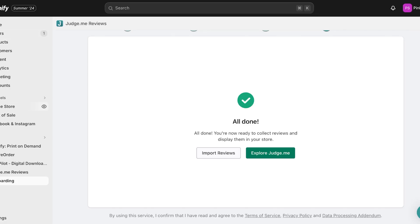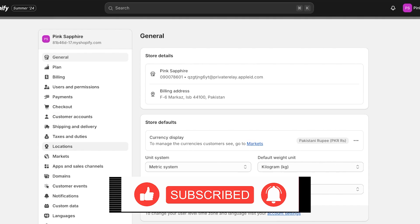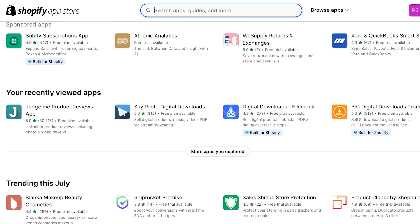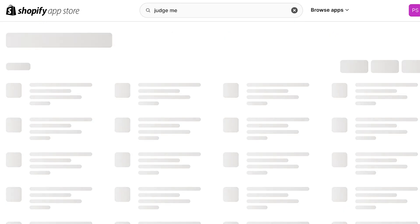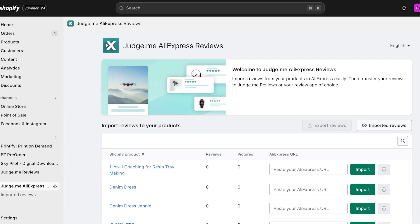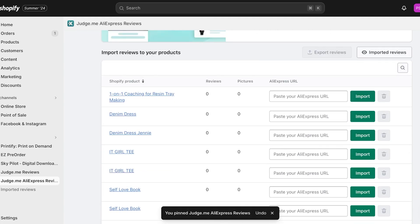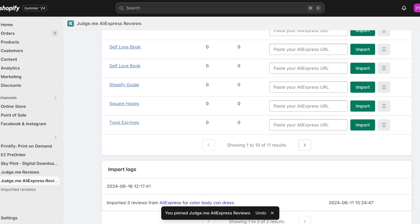Now it's time to start importing reviews from AliExpress. Go back to your Shopify dashboard, click on Settings, open the Shopify App Store again, and search for Judge.me. This time select the secondary application — the Judge.me AliExpress Reviews app. Click Install. Once installed, pin it to make it easier to access. You will now see the Imported Reviews section.